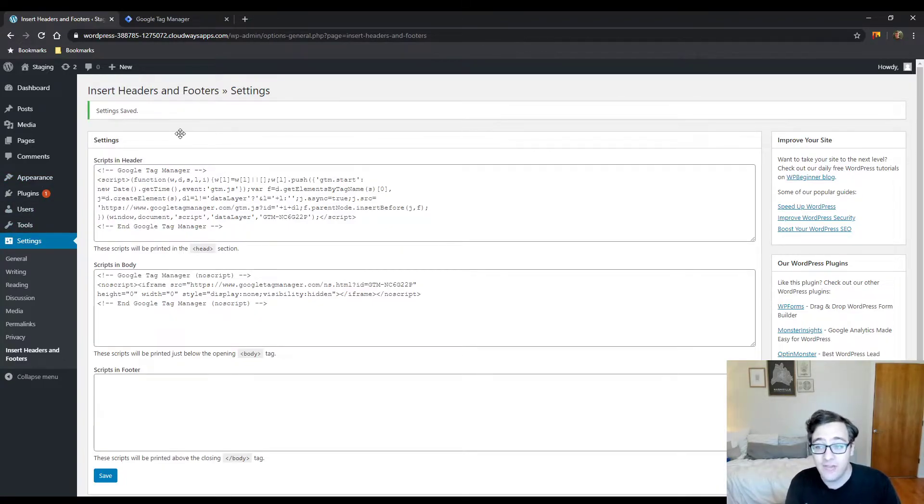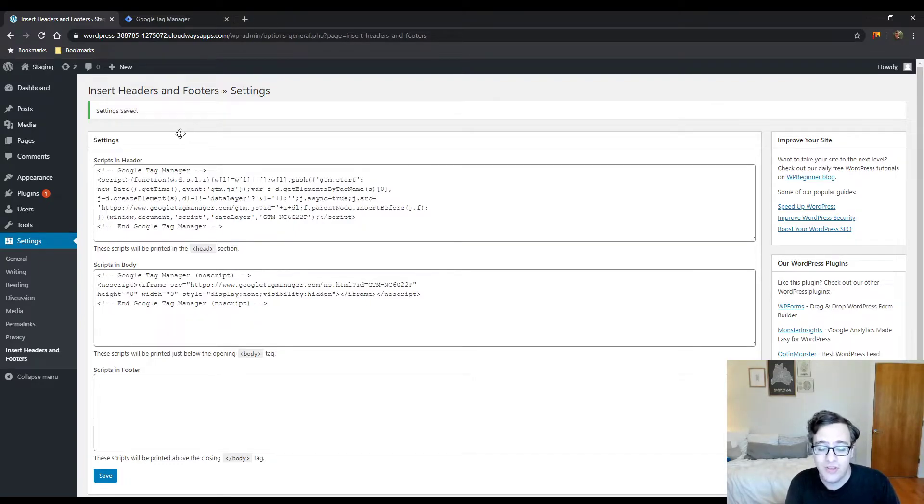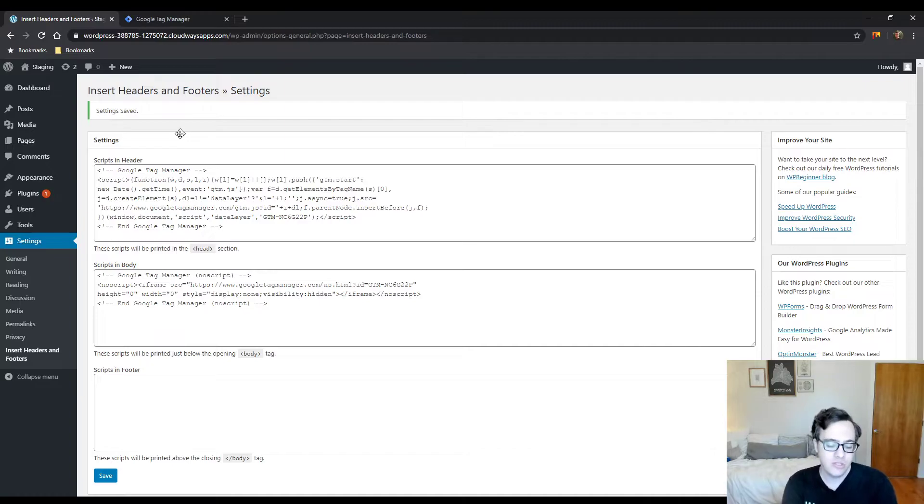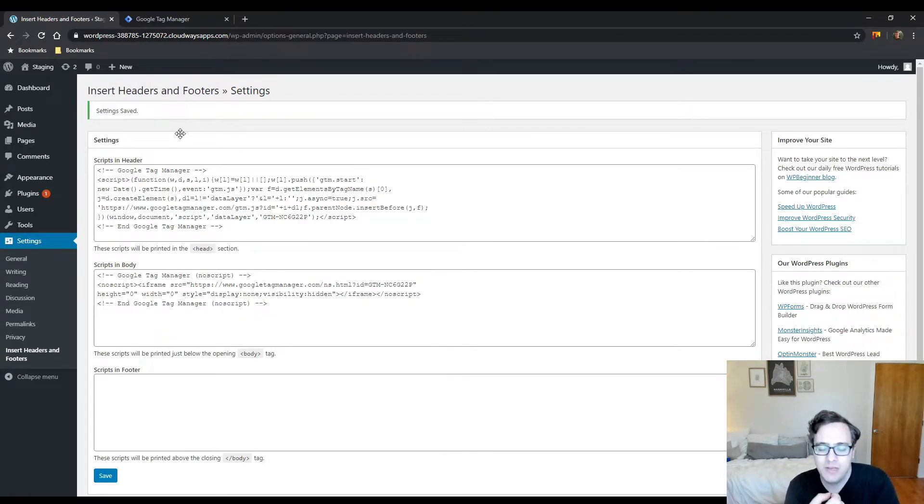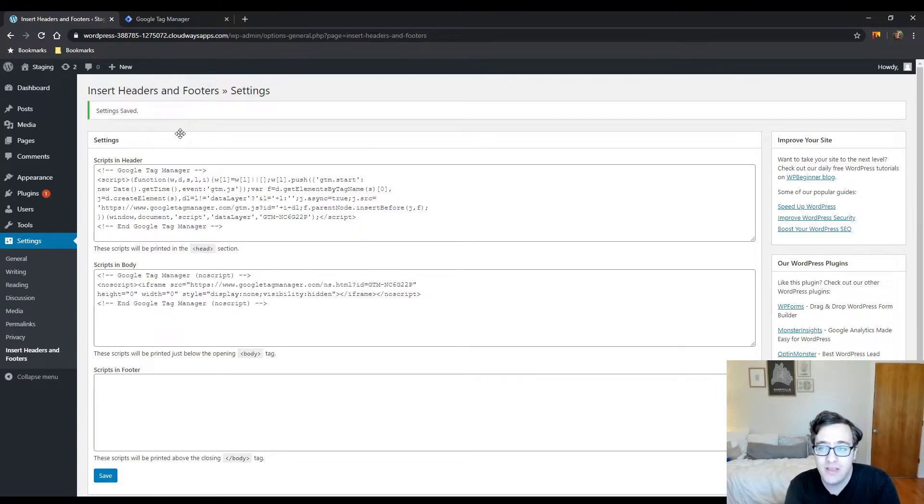I actually have the theme editor and plugin editor turned off on my staging sites for security. But the point still stands: you shouldn't be editing code in your themes to add analytics scripts because that does two things.